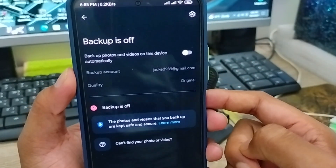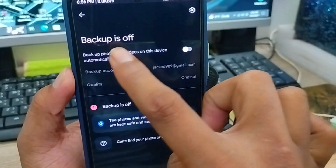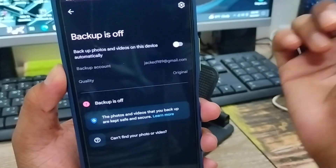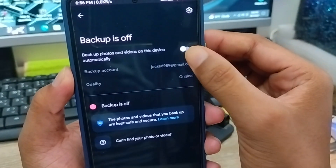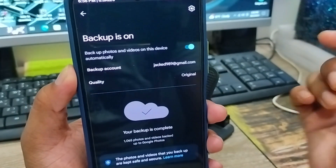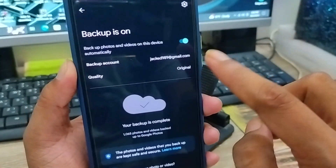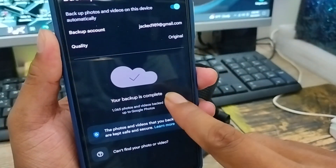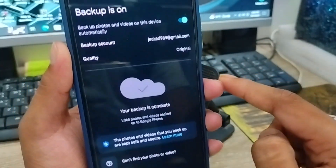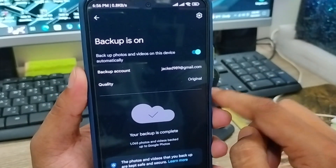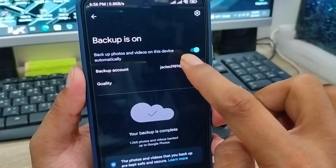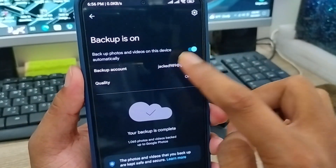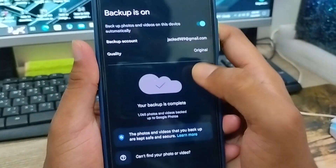Alright guys, as you can see the backup option is there. What you need to do is turn on this option. If you turn it on, your backup is going to work automatically. As you can see, your backup is completed right now. But make sure you are connected to your Gmail account from here.